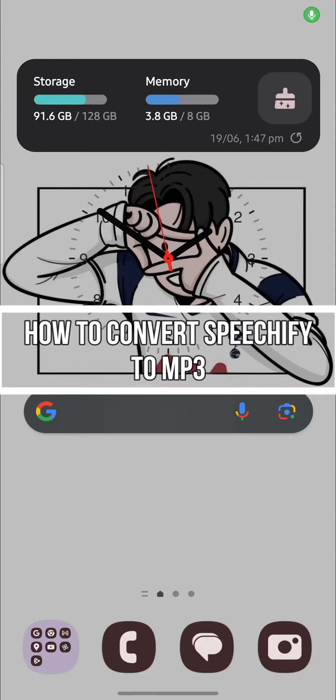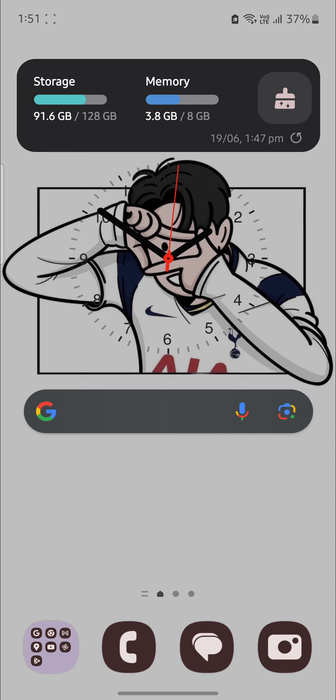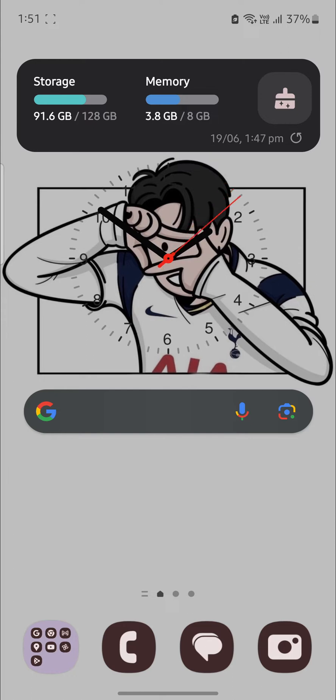Do you want to know how you can convert Speechify text to MP3 or any type of audio files? If yes, then this video is specially for you. Hello and welcome to AI Basics, it's your host back again with yet another interesting tutorial video.